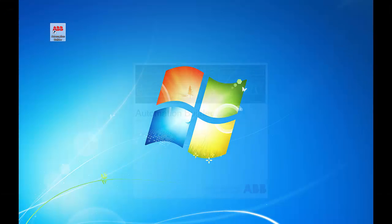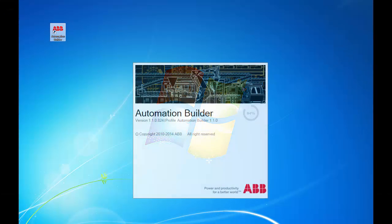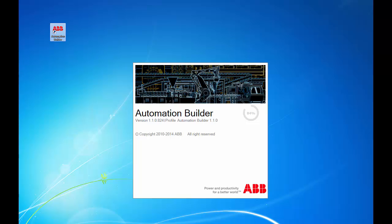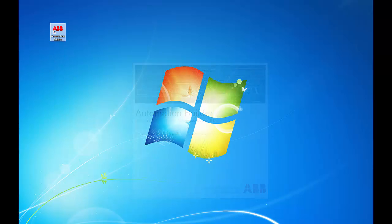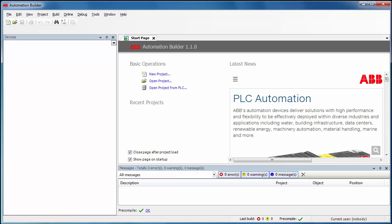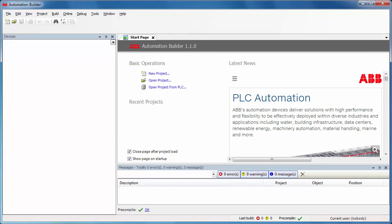In this example, the Automation Builder Suite has already been installed in this computer, and as a result a shortcut is seen on the desktop. After launching the software, the first step is to create a new project using the new project icon.